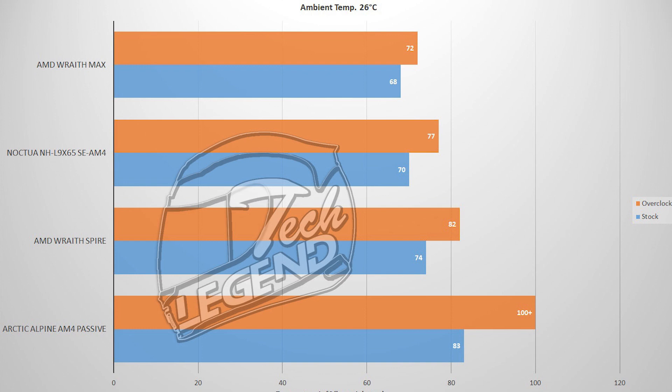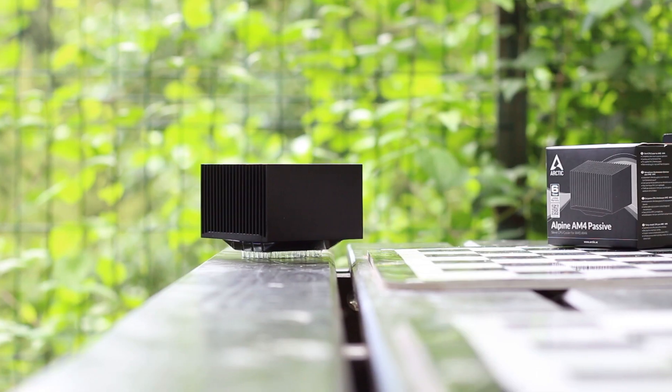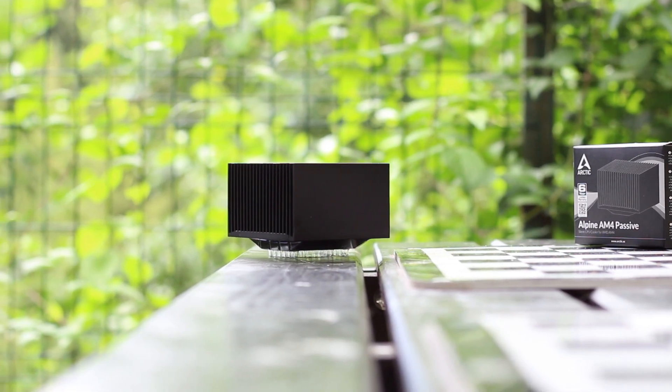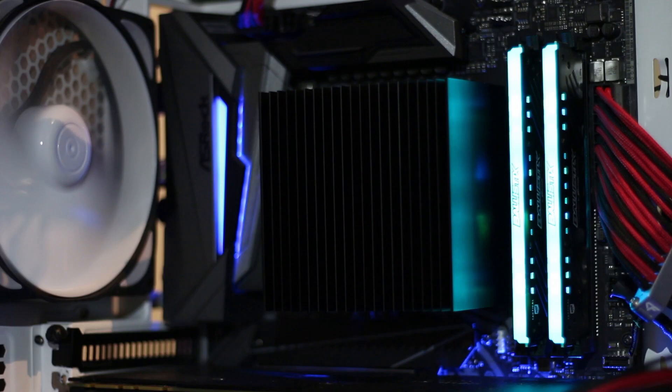The 100 degrees reading was the last temperature reading before a full system reboot. And then there's the noise performance.